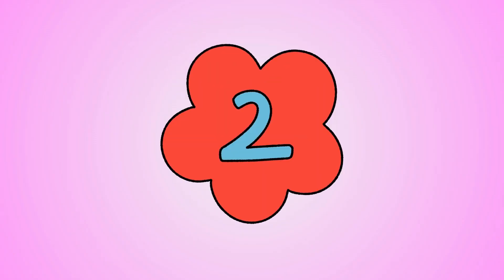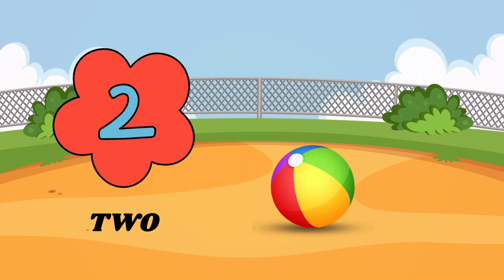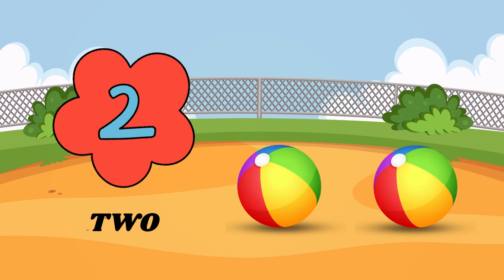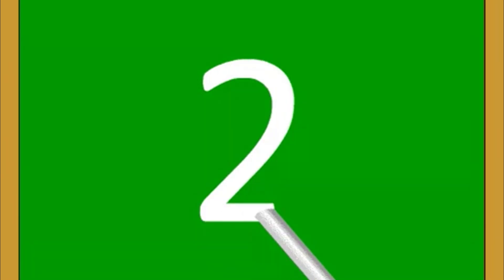Now, learn next number. 2. Let's count. 1, 2. 2 balls. Would you like to know how to write number 2? Look. 2. Come on, let's try one more time. 2.